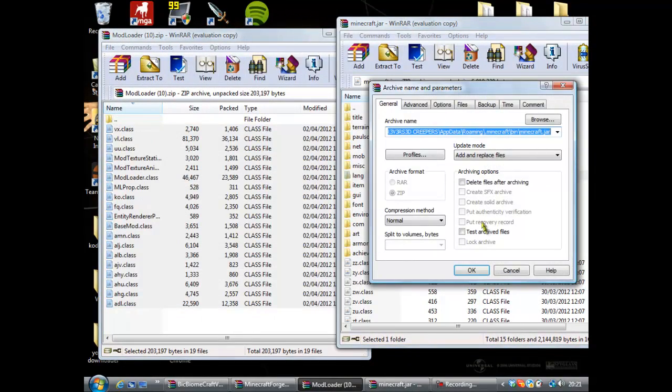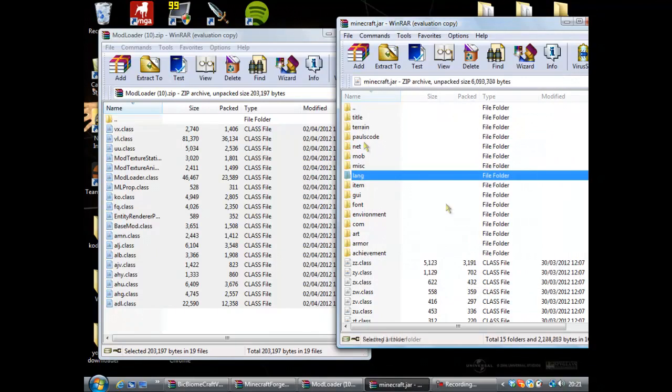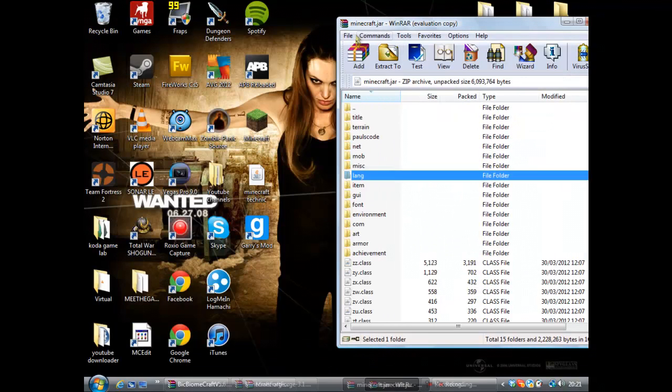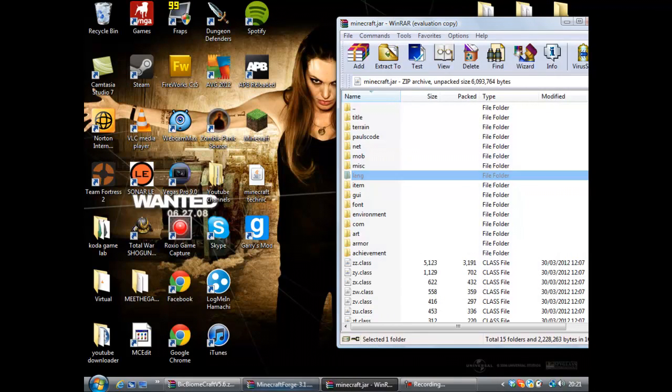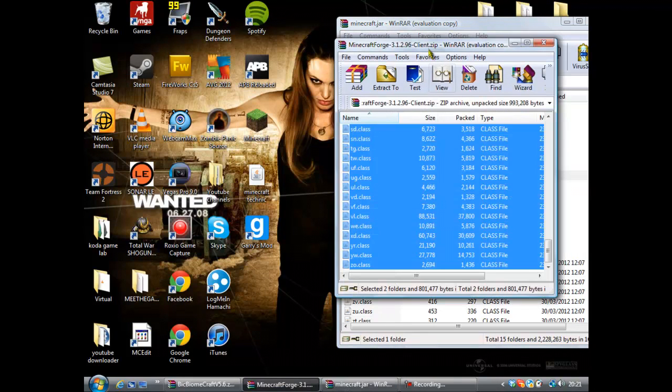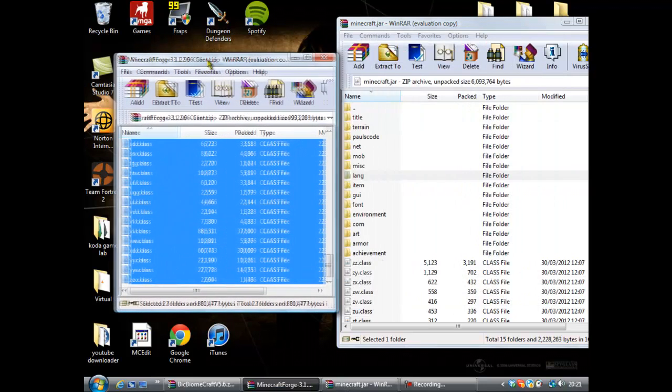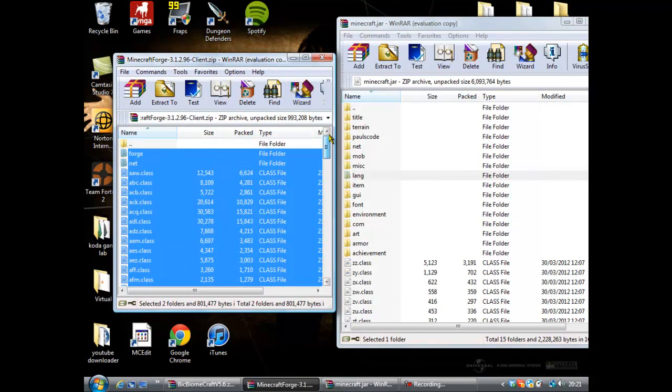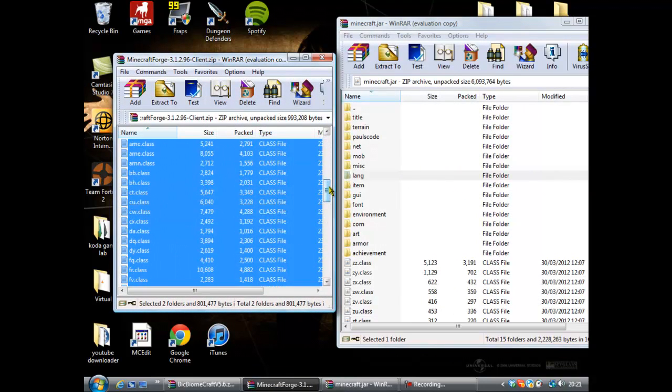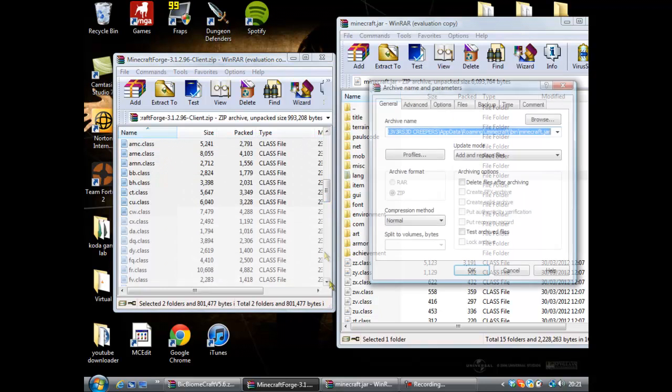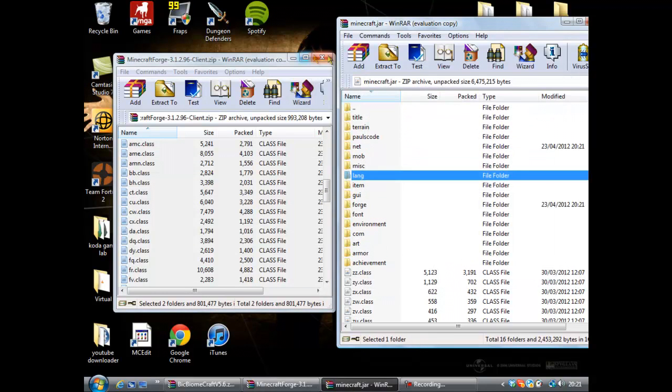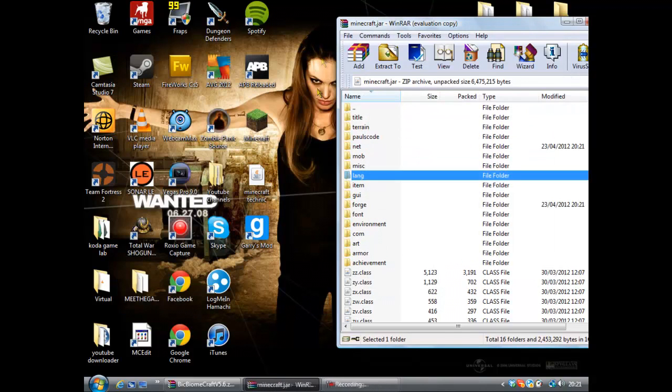Java files from that into minecraft.jar. You've done that one. Now let's do Minecraft Forge. So highlight them all like that and then just drag them in, simply click OK.